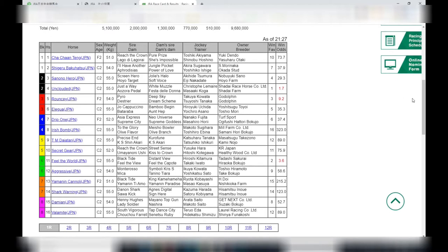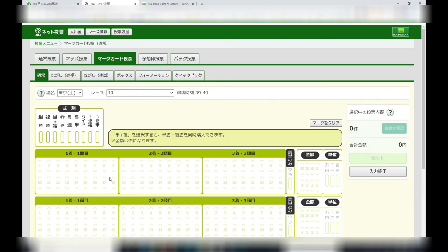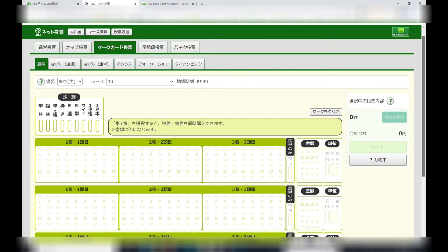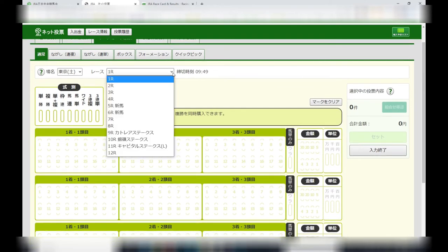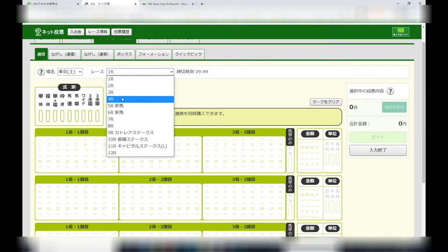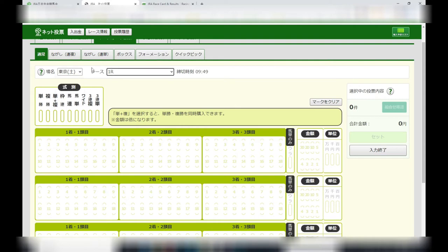Once you know the horse or horses that you want, you want to place your bet on a betting sheet. It's called a mark card. Okay, we're looking at Tokyo and race one.